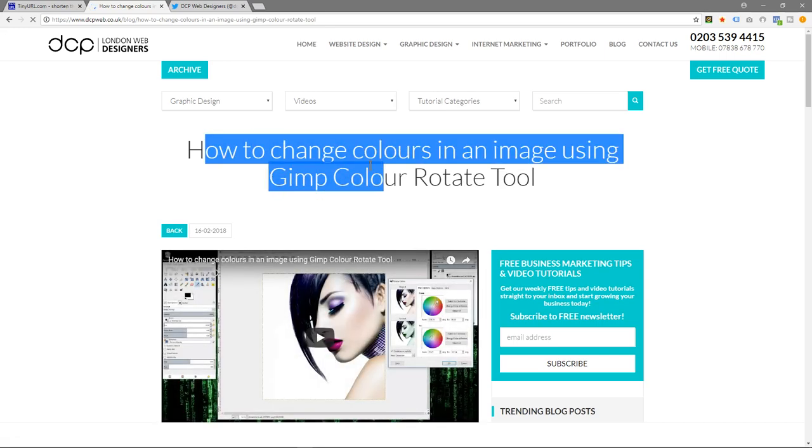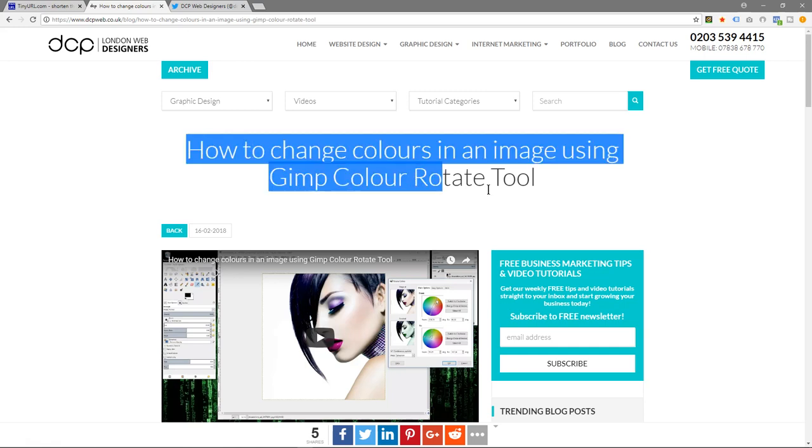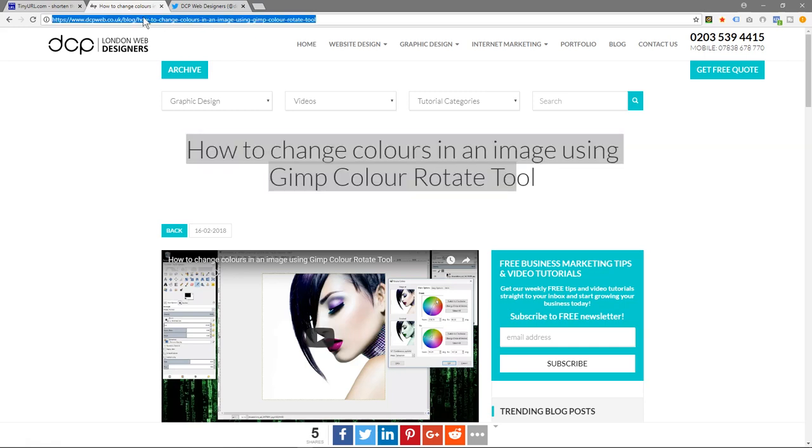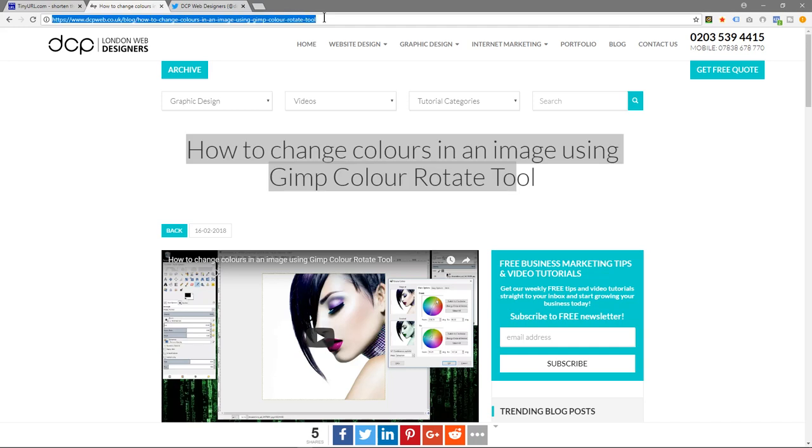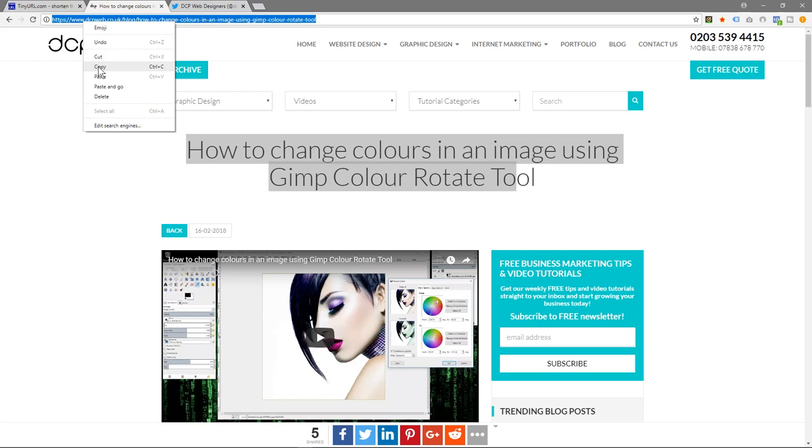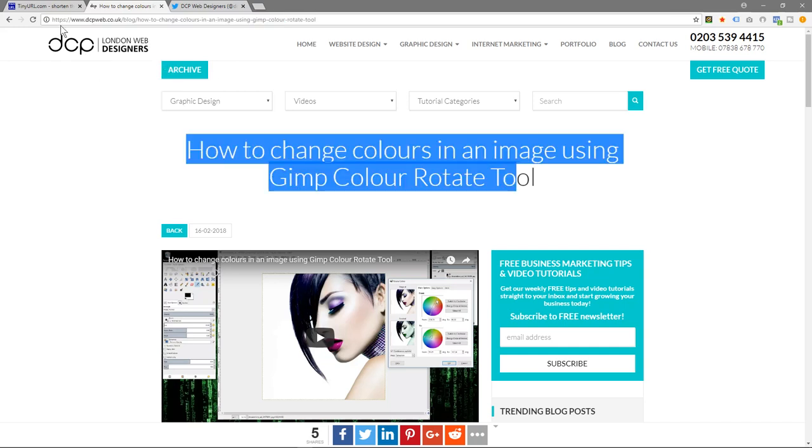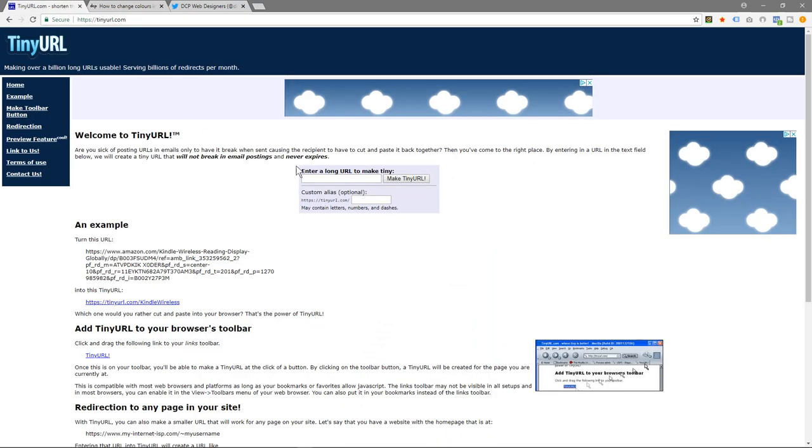Let's take this one, for example: how to change colors in an image using GIMP color rotate tool. Here you can see it uses this title as part of the URL. I'm going to select this URL and copy it - let's just highlight that, right click and copy.